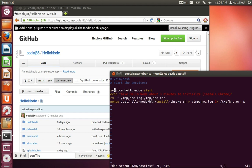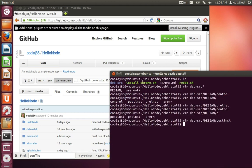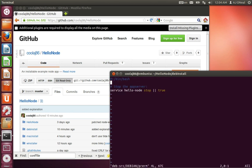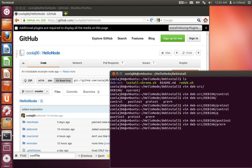And then this here, service hello node start. Services in Ubuntu are really, really simple. Let me first just make sure I've got everything here. Yeah, pre-remove. The only thing that's in the pre-remove is to stop the service.